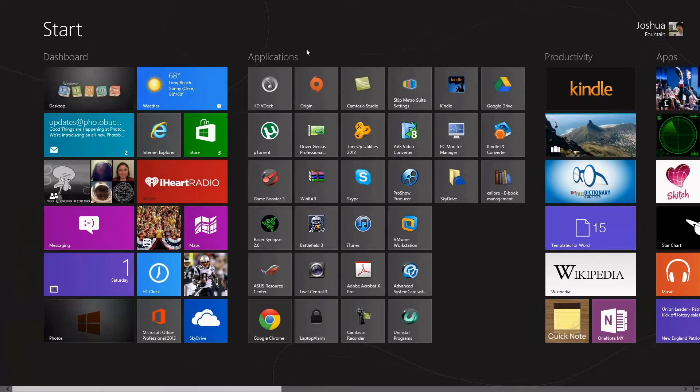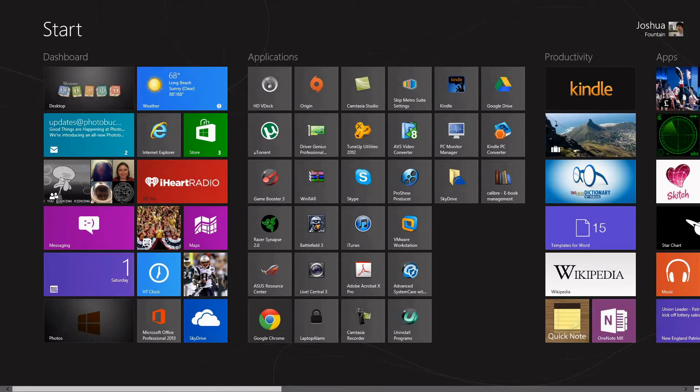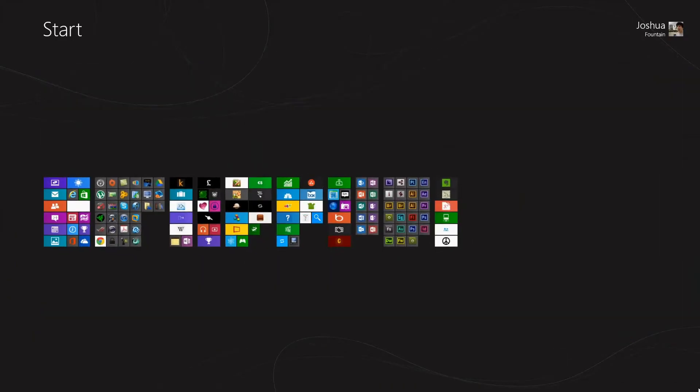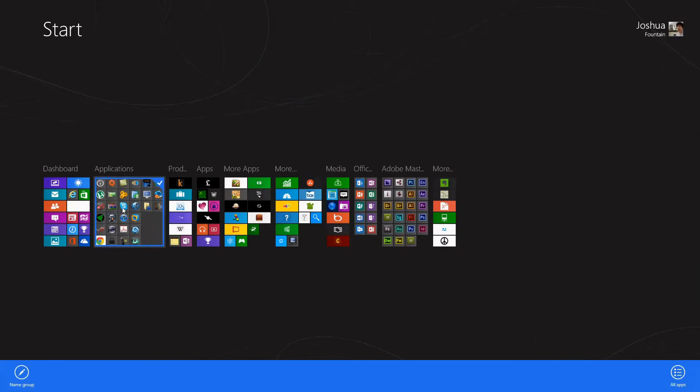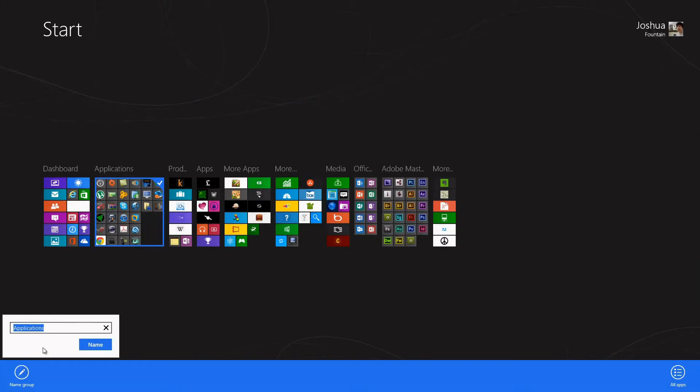all you have to do is click the minus, then right-click, then press name group. And for example, I can rename this